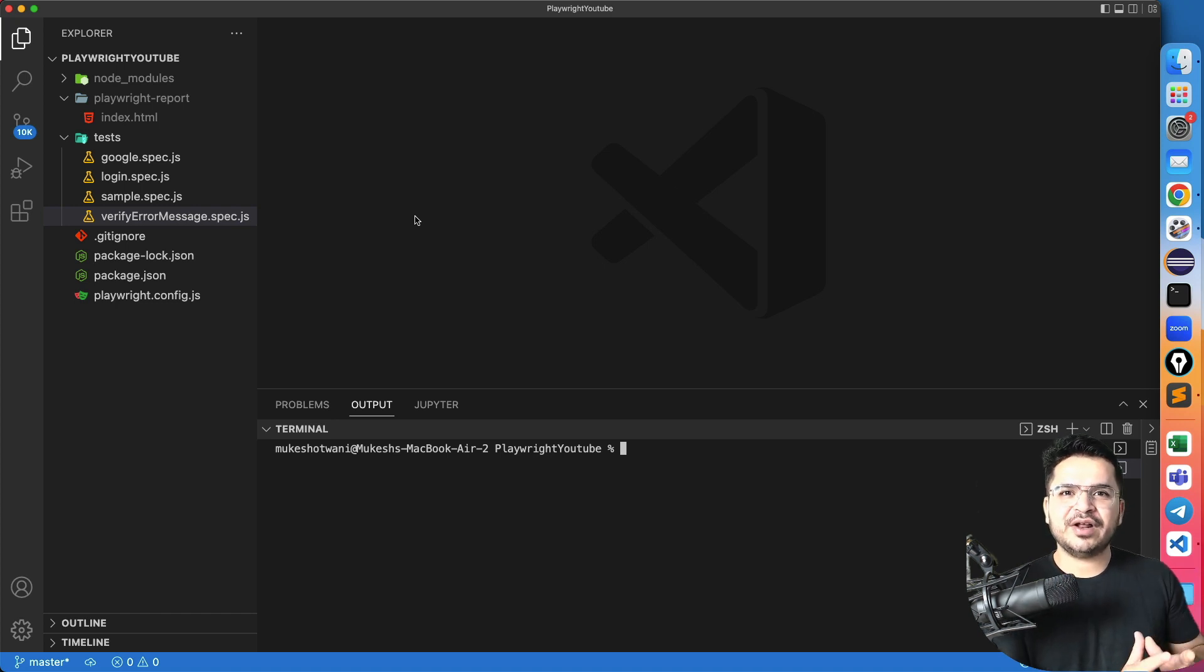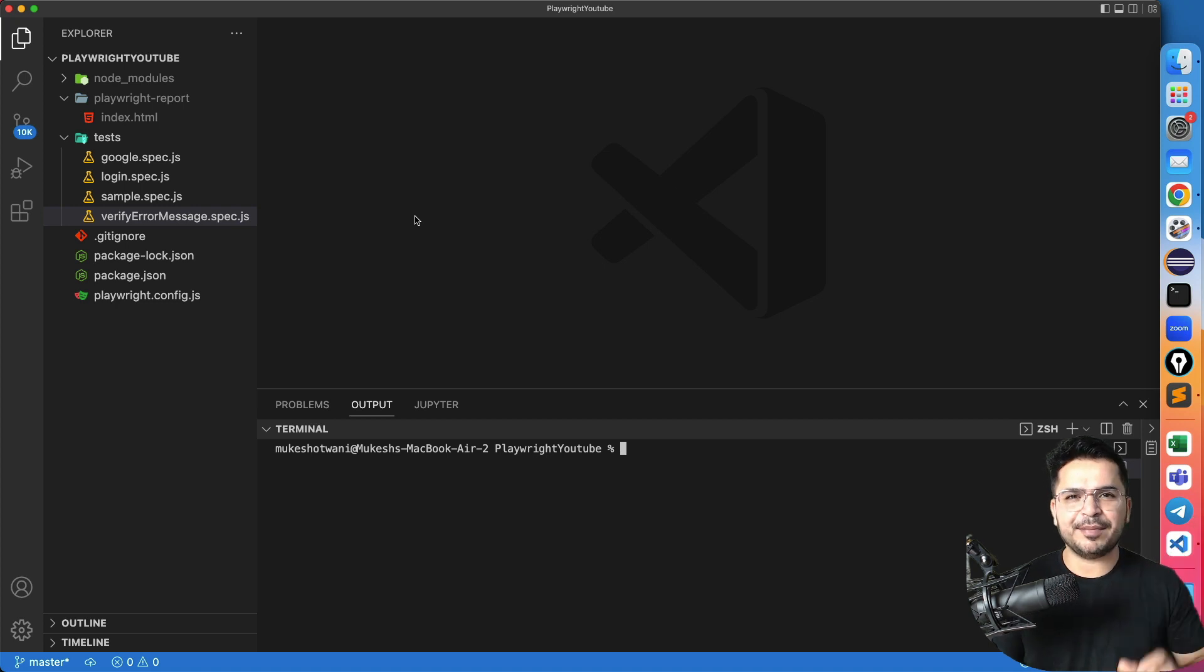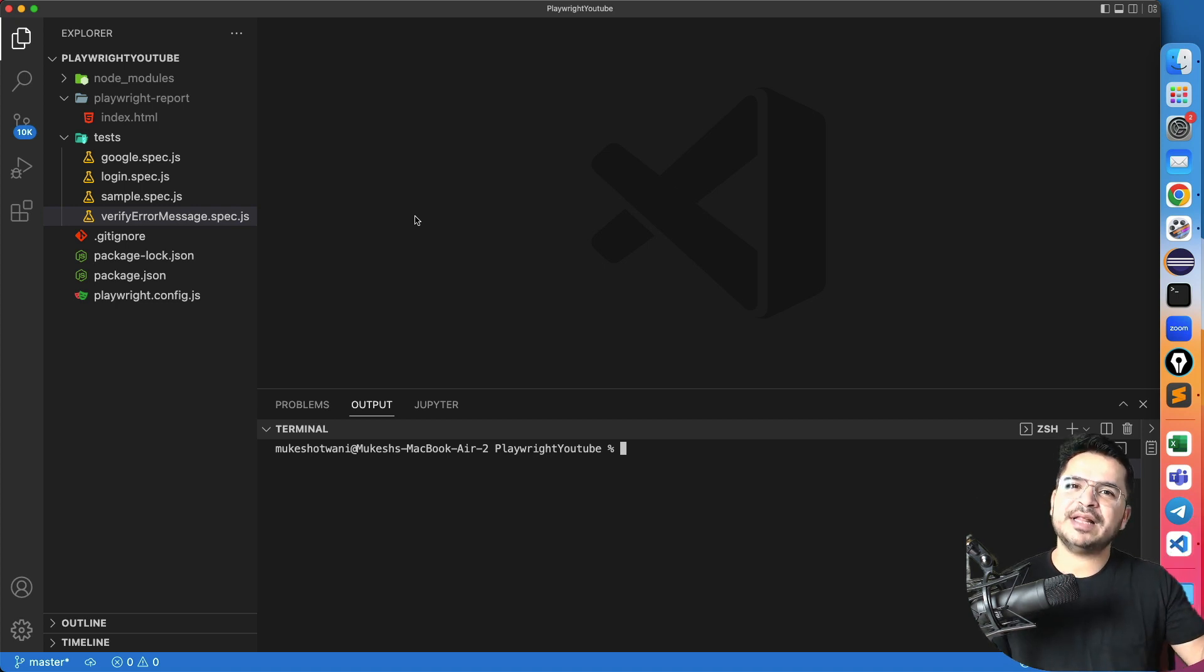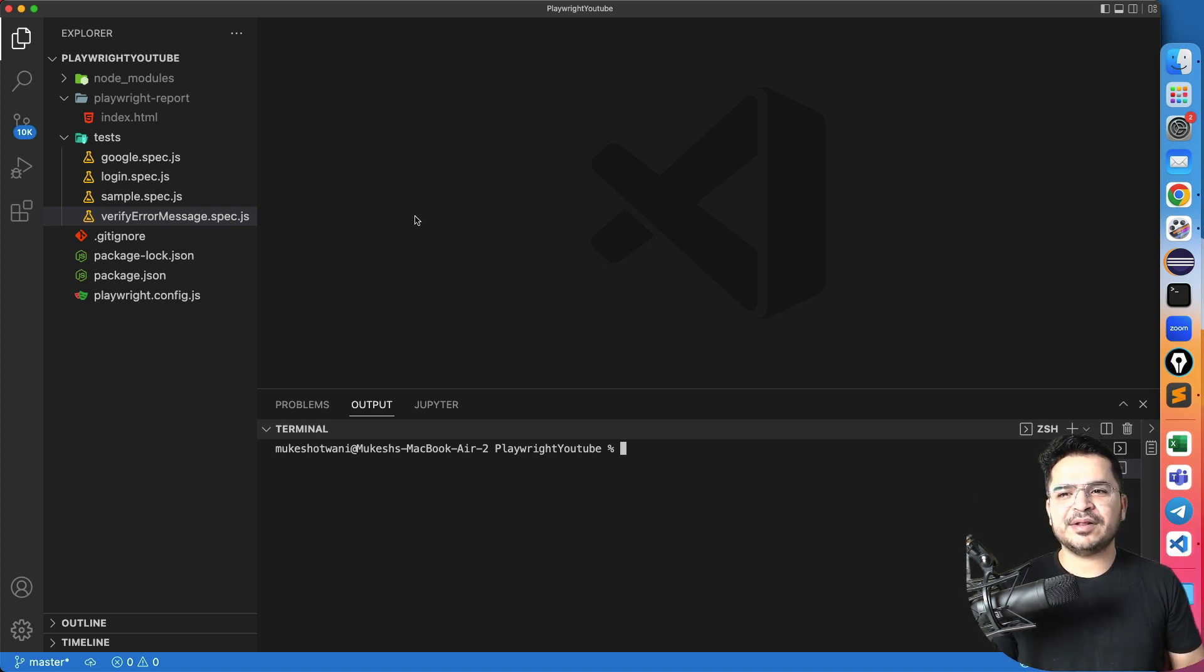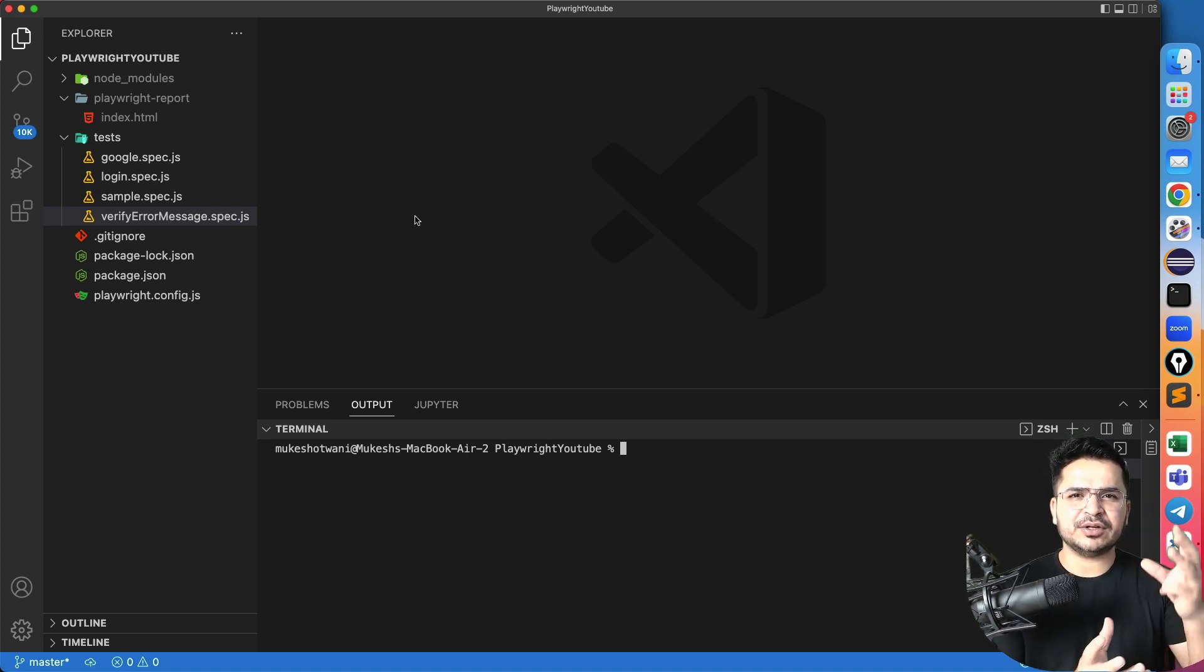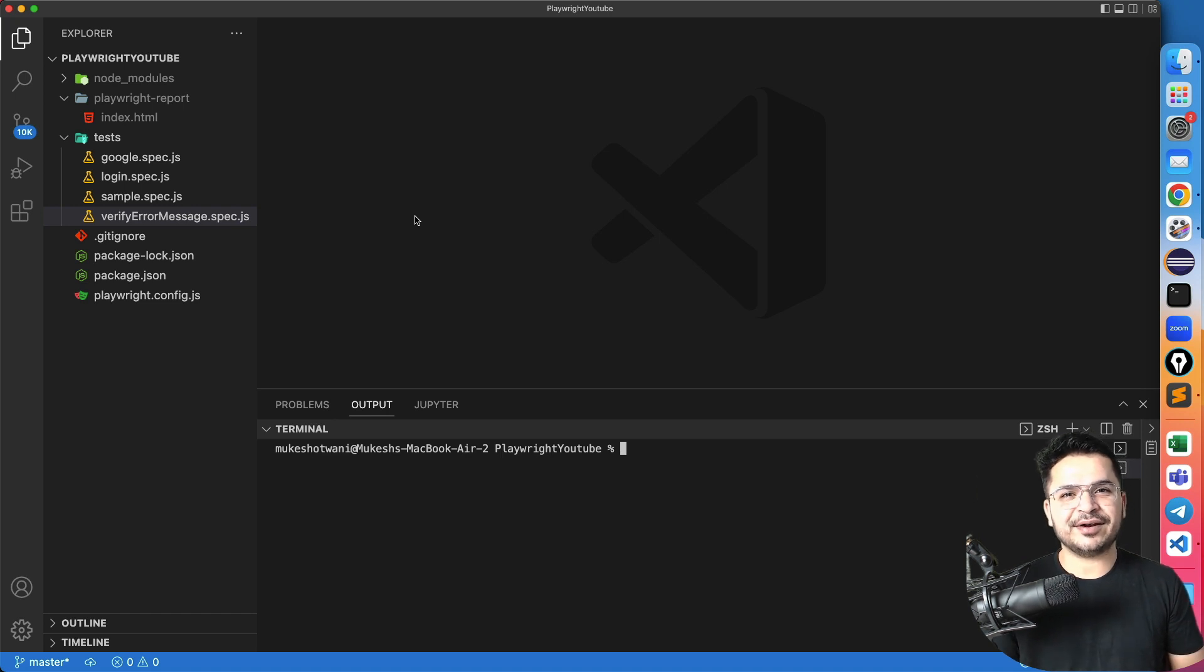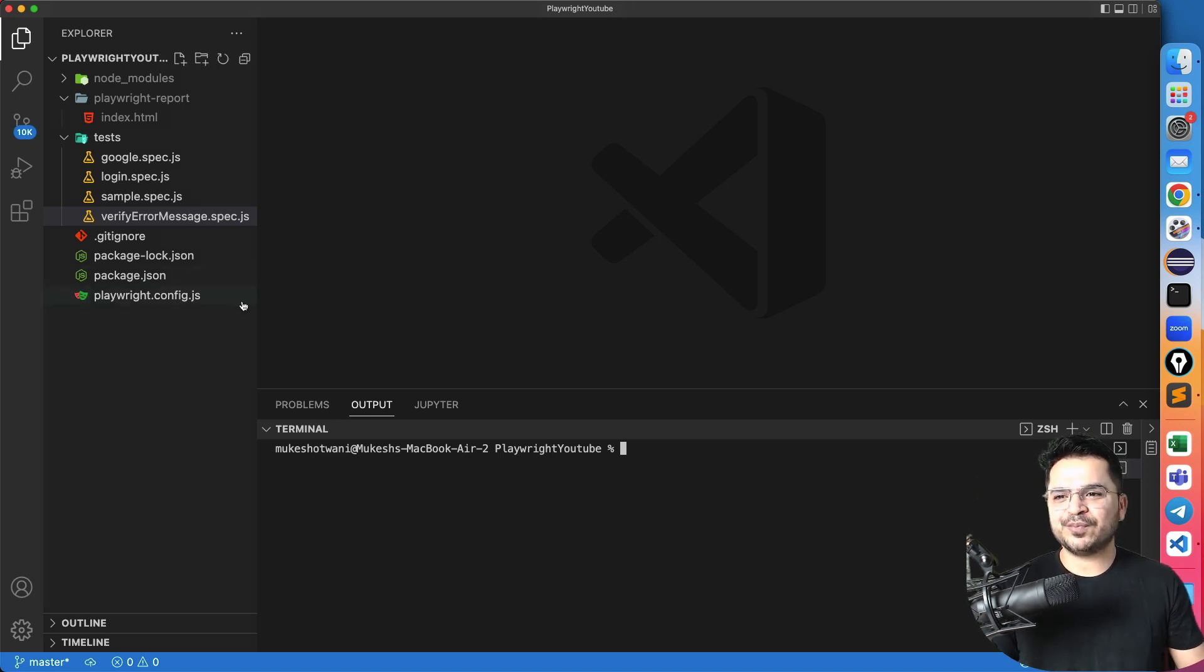There's a dedicated methods also available, which I will show you how you can capture the screenshot of a page or of a specific web element that is also available that we will use in the different video. But in this video, just three configurations you have to change, actually three properties you have to add, and you can start capturing the screenshots, videos, and the trace files. So let me show you.